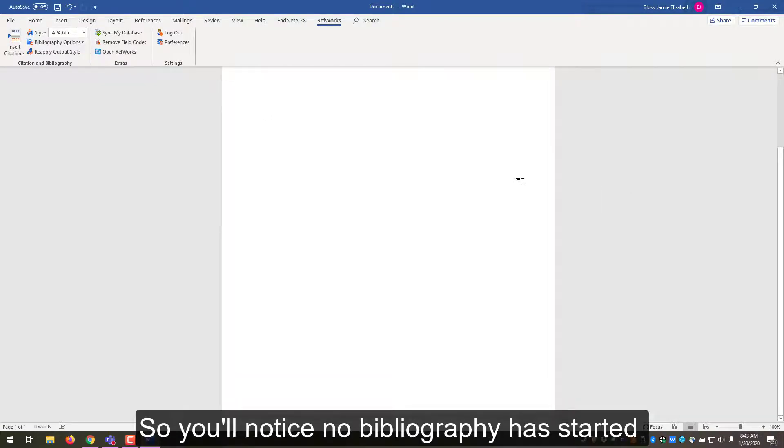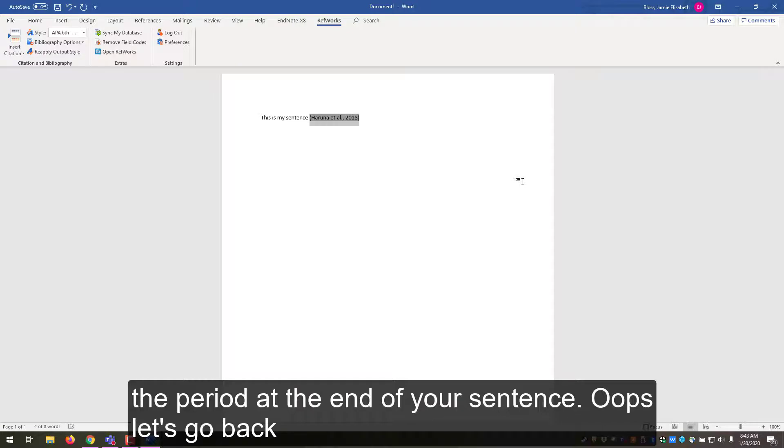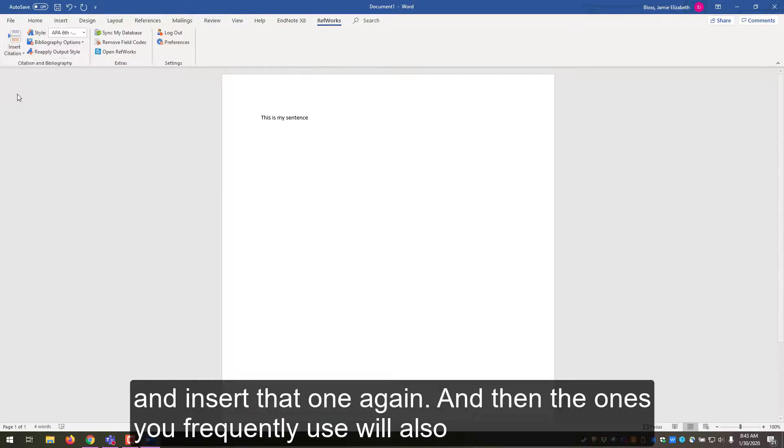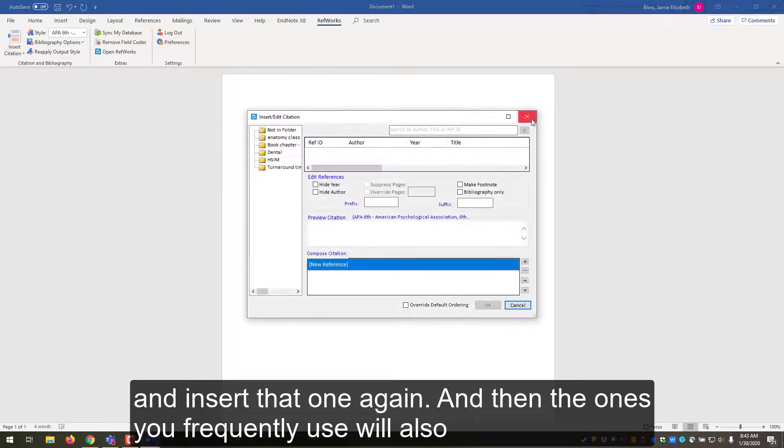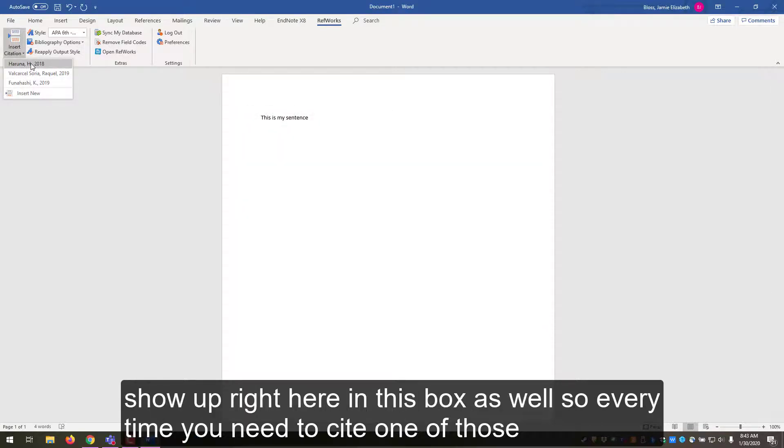So you'll notice no bibliography has started yet. So let's go to my next sentence. So you can put the period at the end of your sentence. Let's go back and insert that one again. And then the ones you frequently used will also show up right here in this box as well.